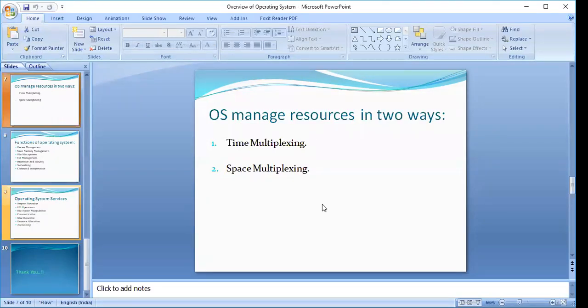After the allocated time is up, the resource is reclaimed and given to the next process. This is how time multiplexing is performed. The other way in which the operating system manages resources is space multiplexing, which defines the concurrent sharing of resources among different programs.